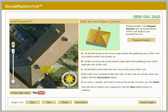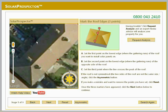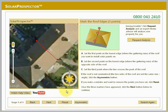First of all, you should click on the lowest edge of the roof you want to install solar panels on — this will be where the guttering runs. Next, click on the guttering edge of the opposite side of the roof. A line will be drawn between the two points. Finally, click where the line crosses the peak of the roof. If you make a mistake and want to remove the points you've set, click Reset. If the two sides of the roof are not symmetrical — for example if they're not the same size or angle — please click the Asymmetric button. Once the three markers are in the correct position, click the Next button to continue.